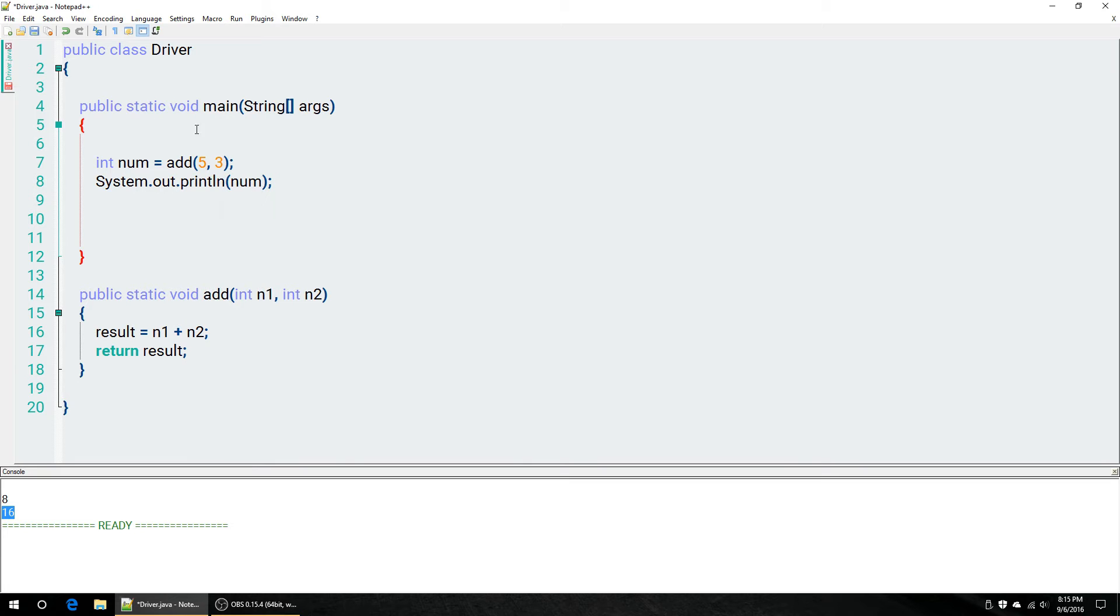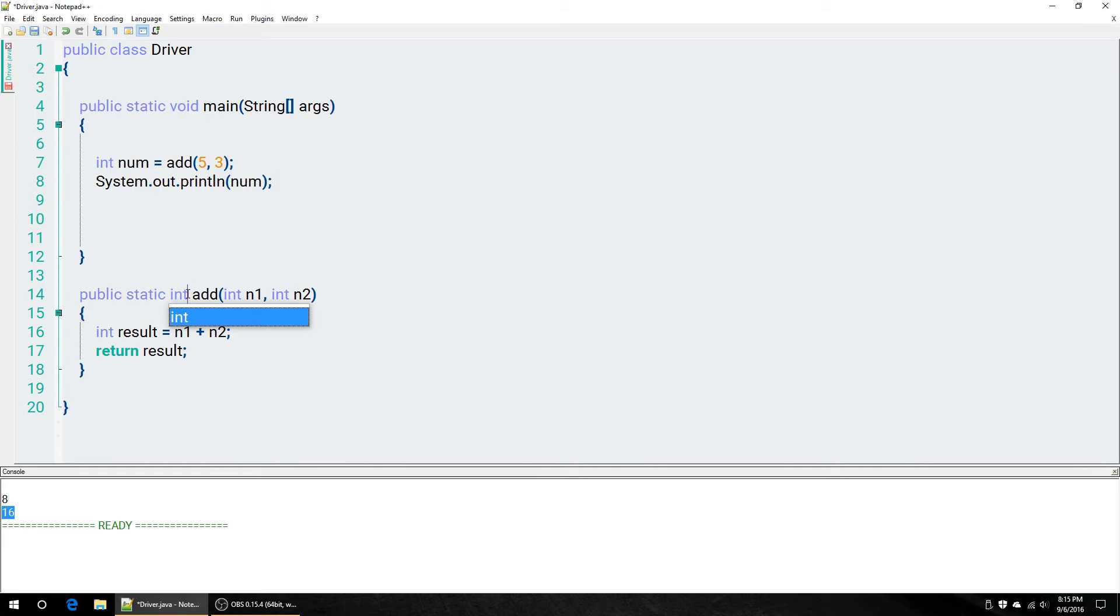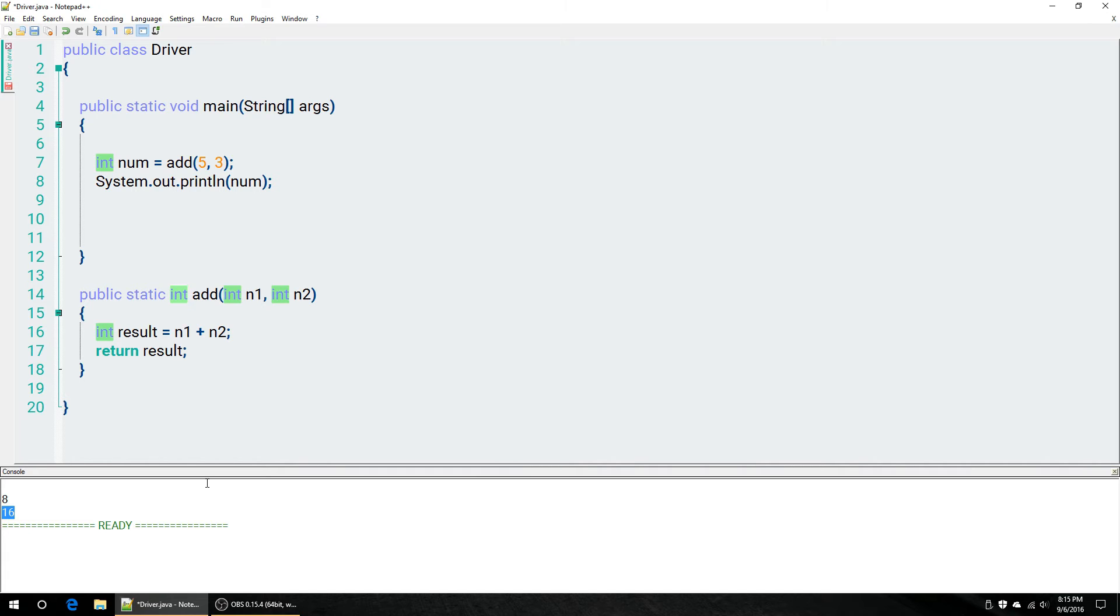That means, if we wanted to, we could set a number equal to this method. Because, again, all of this is going to be turned into a number. Or, we could just display it out directly. So, first, let's deal with this case. Now, before we go ahead and run this, we have to change our return type. So, right now it's void. We're going to need to put integer here. Basically, telling this method that it's going to be turned into an integer, or it's going to return an integer.